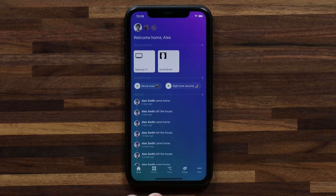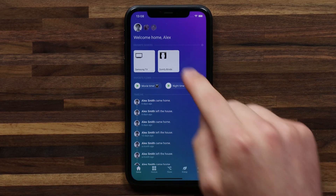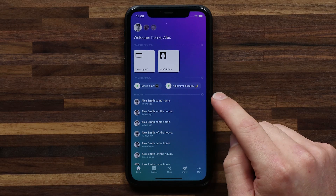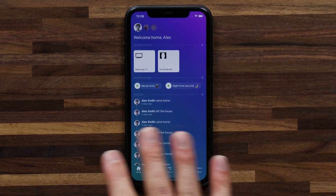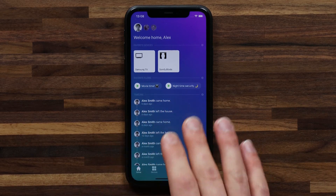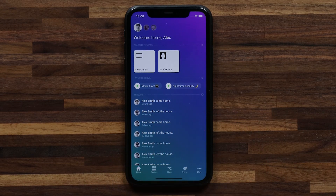In the Homey app on your home screen you'll see this section for favorite flows. I've got a couple set up — movie time and nighttime security — and these favorite flows are what you're going to be using when you're doing voice commands to your smart speakers. So to make a flow triggerable via voice command, you have to make sure that it's a favorite flow.